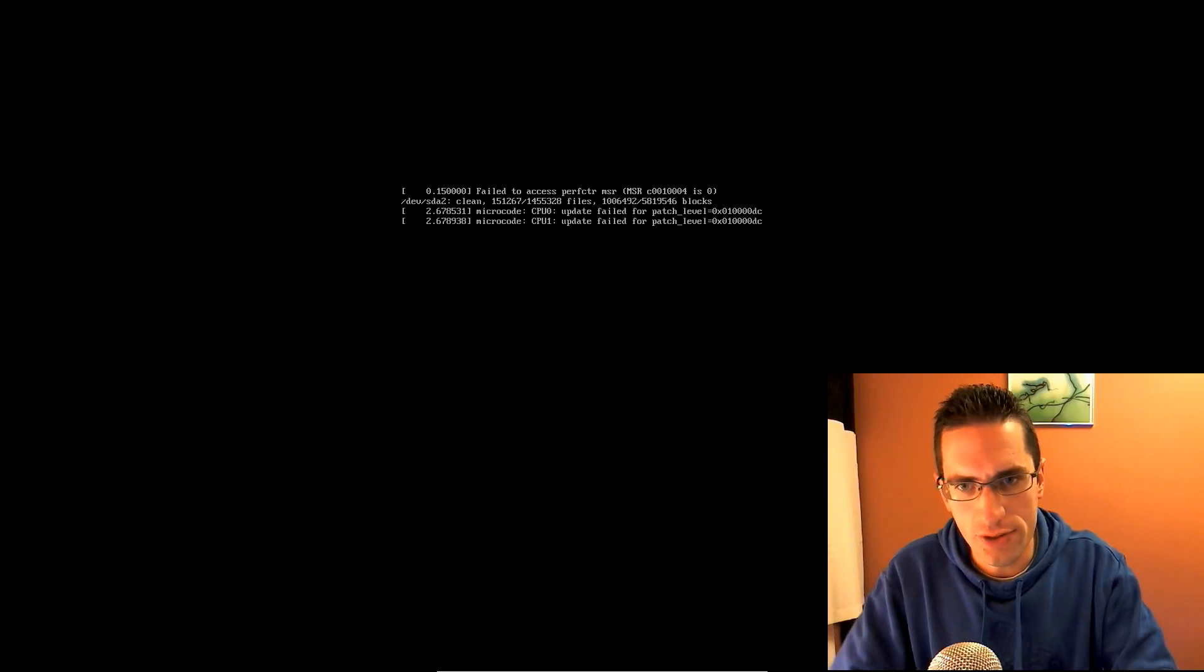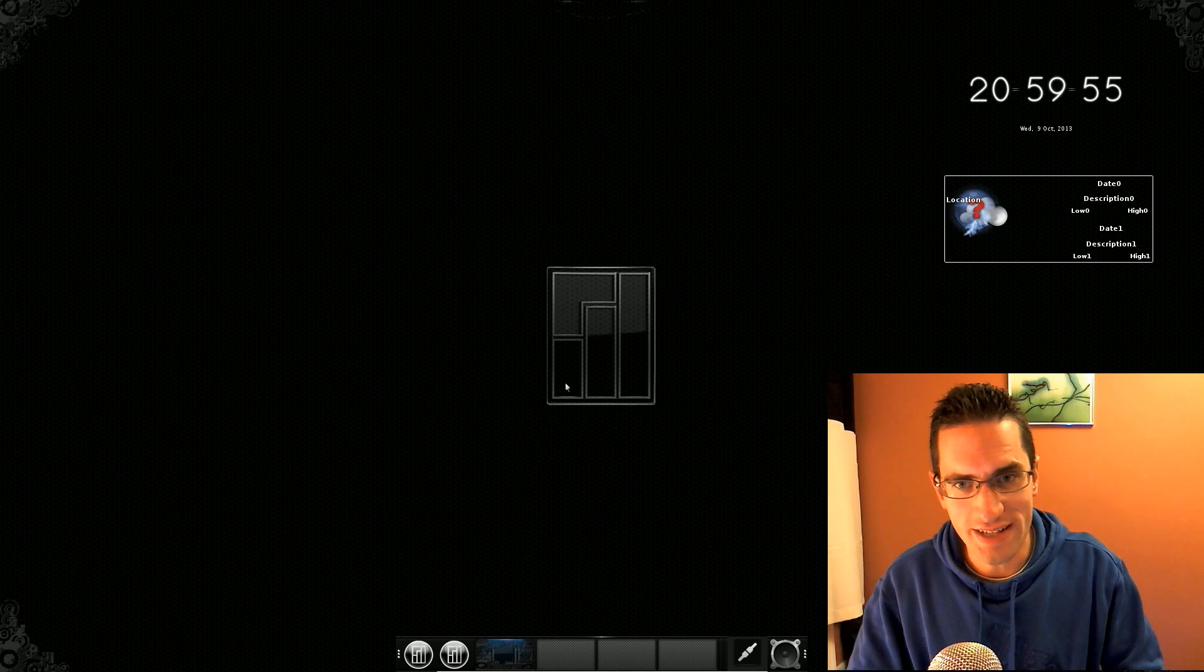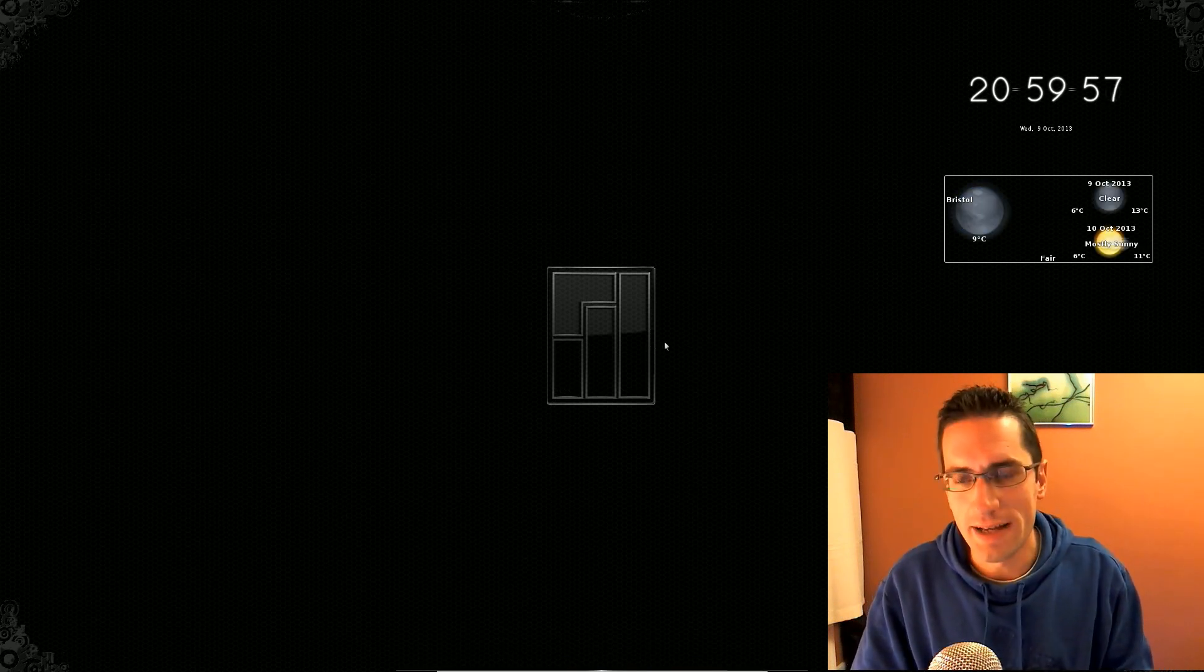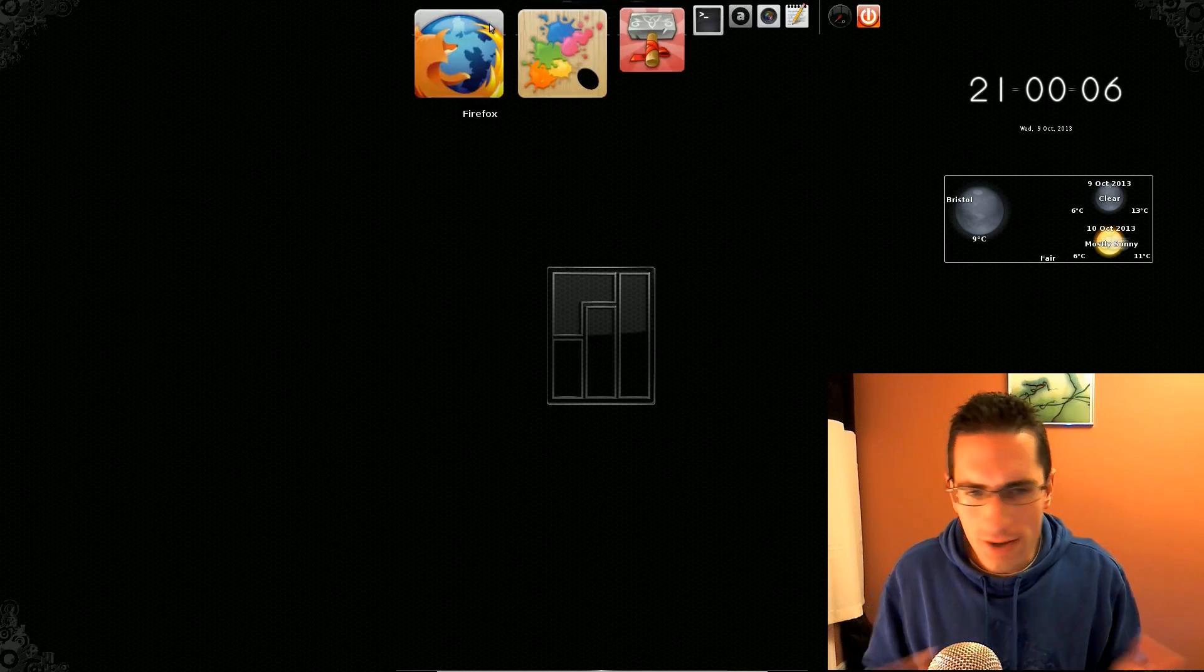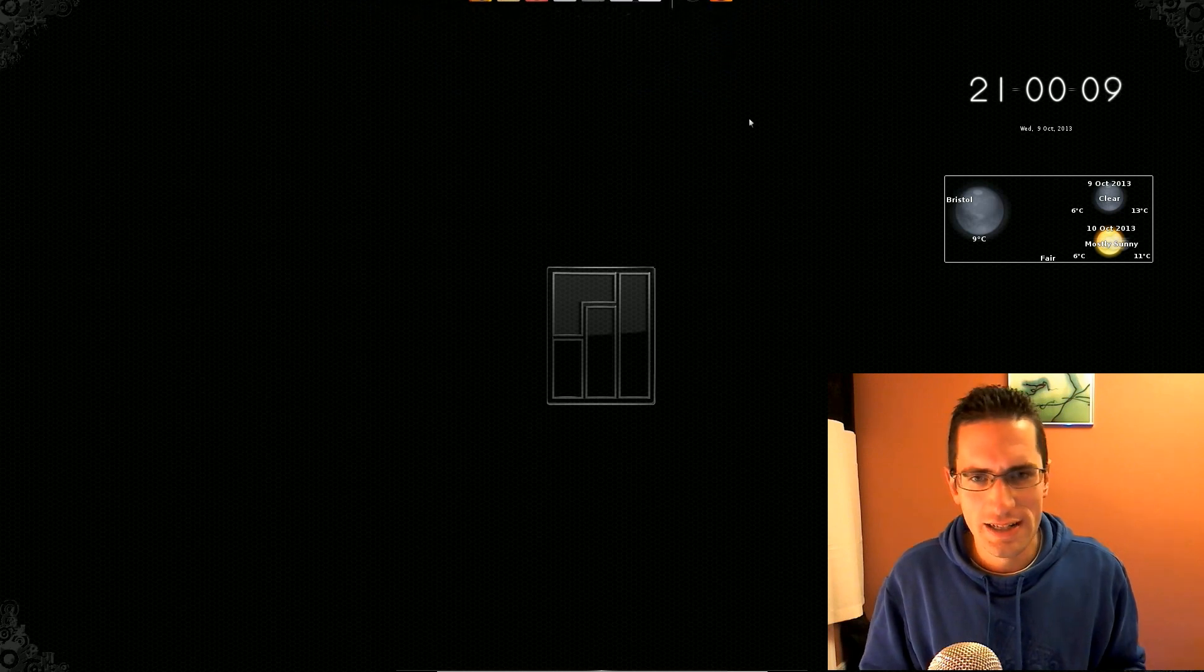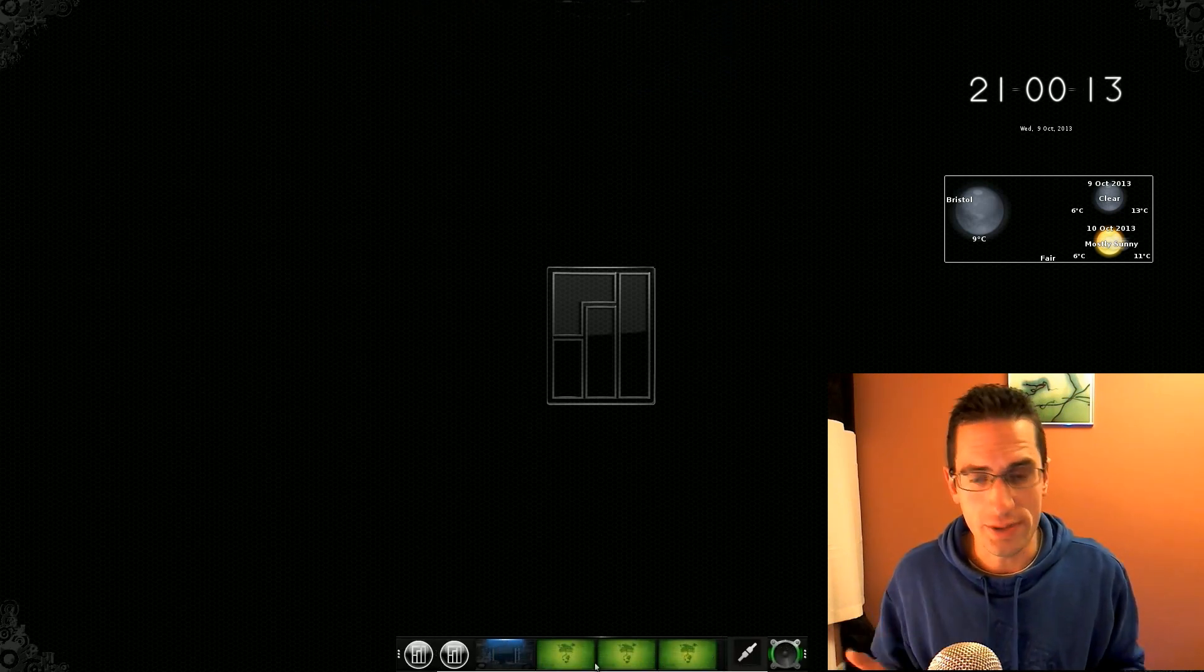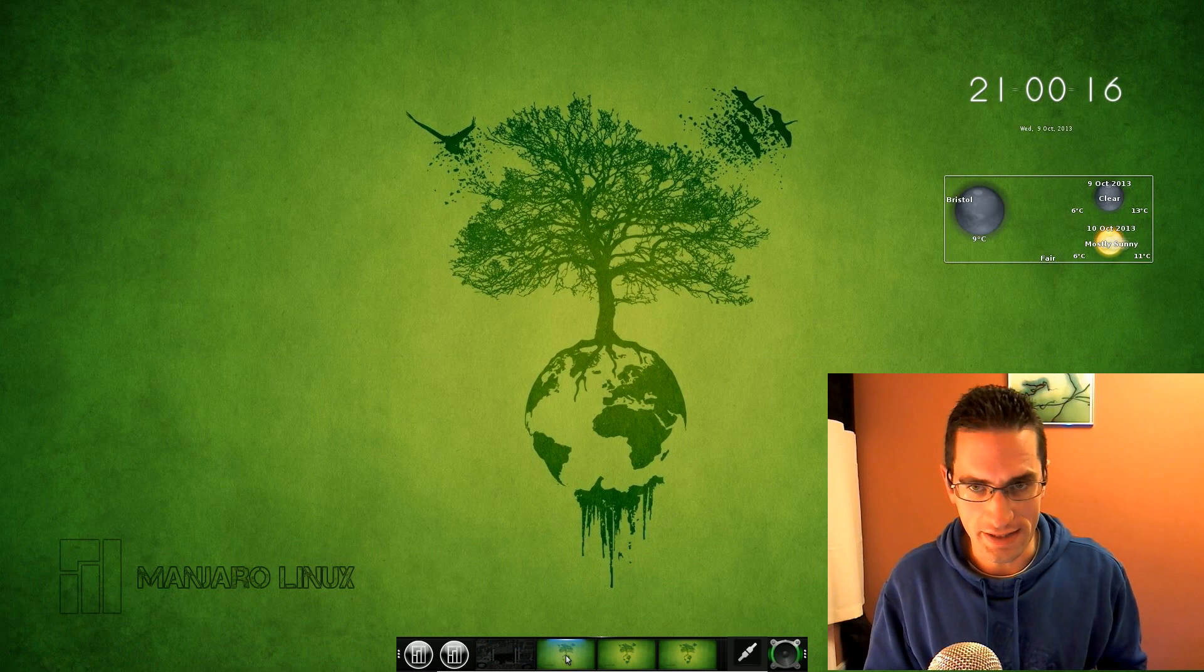Welcome to my video review of Manjaro Linux E17 version 0.8.7.1, that's a lot of version numbers there. But Manjaro Linux is based on Arch, but it's not the whole command line, difficult to use version of Arch. They've actually made it very simplified, and most of it's via a GUI, and you don't have to edit loads of config files just to get the thing going.